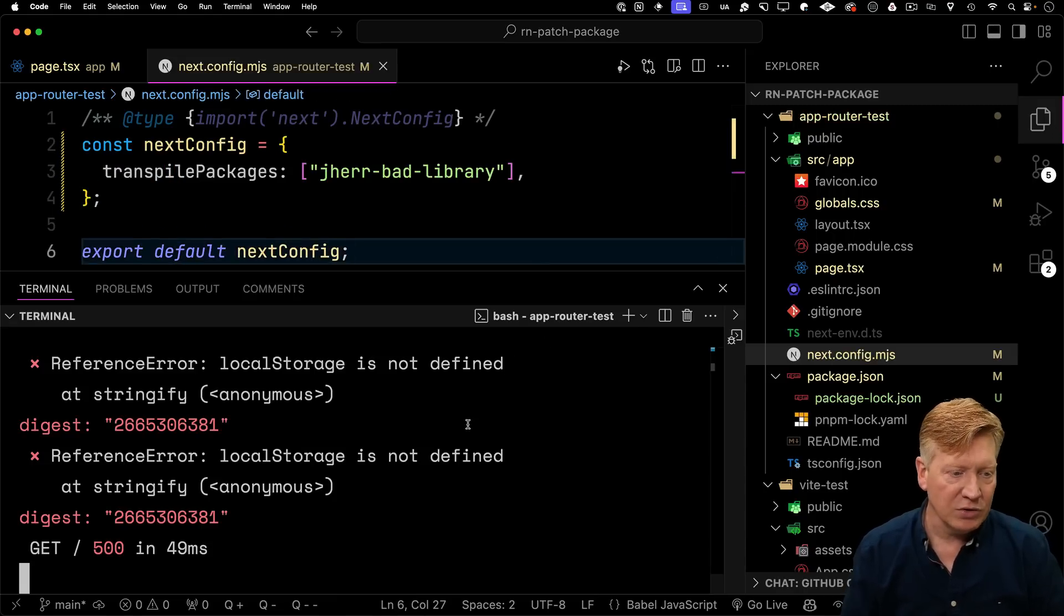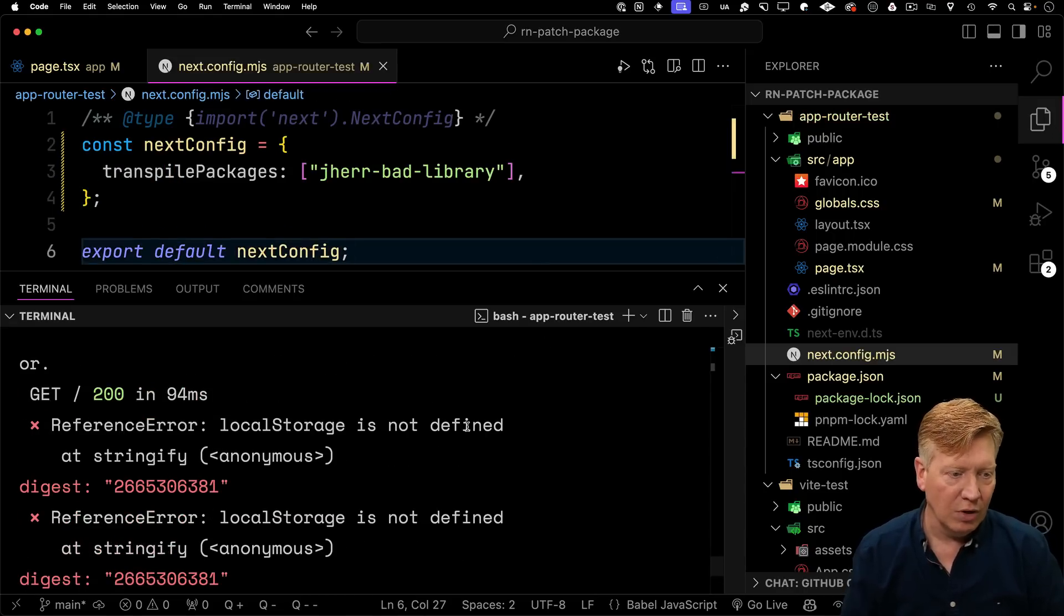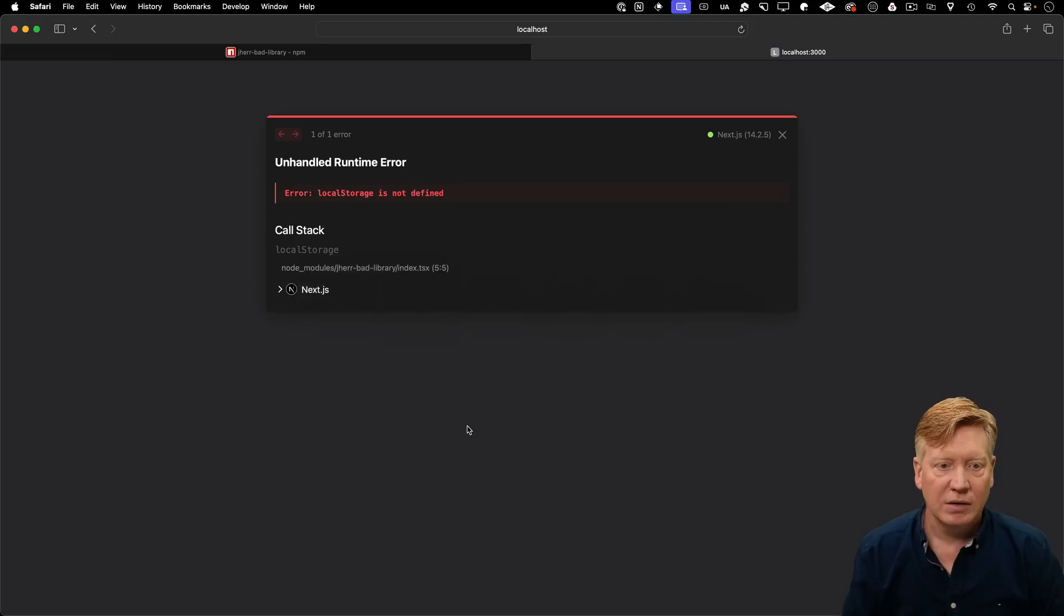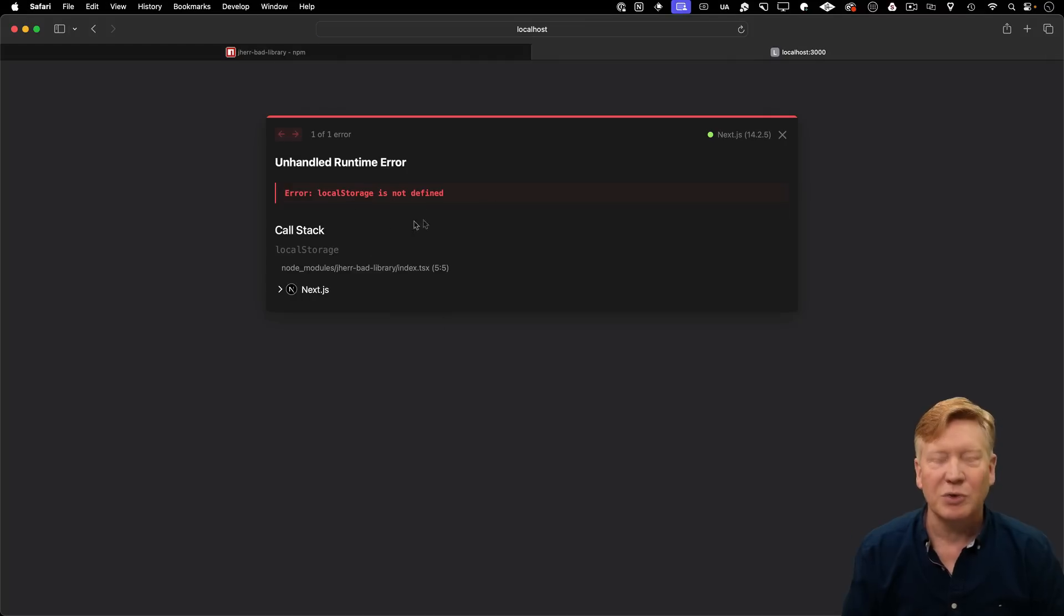And now if I look at the console, alright, so now we're getting this local storage is not defined.